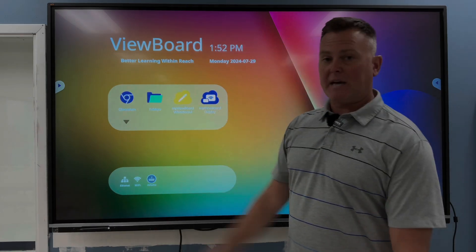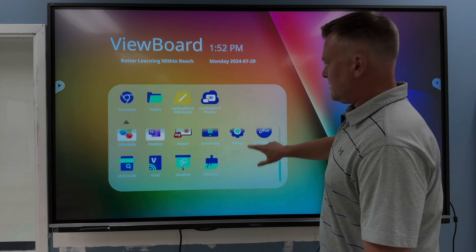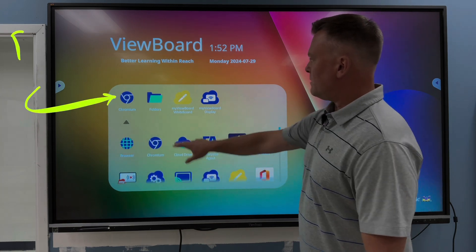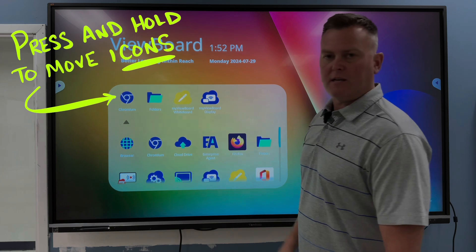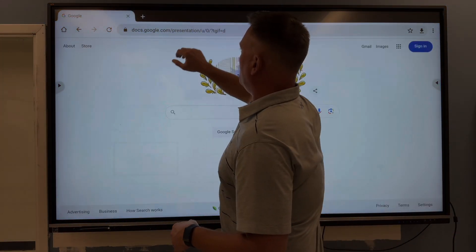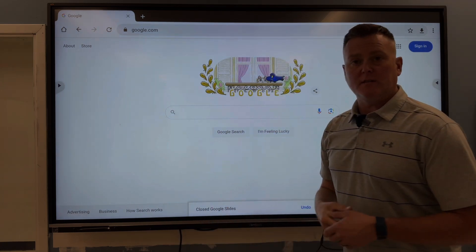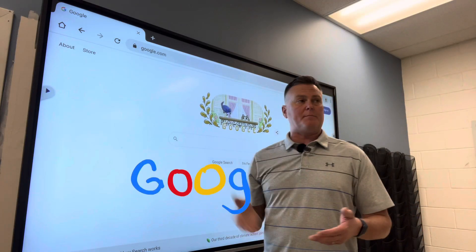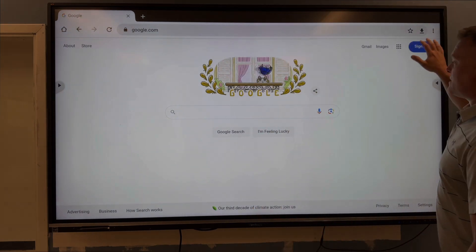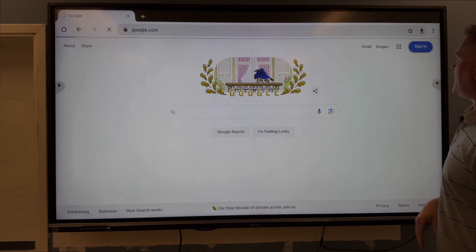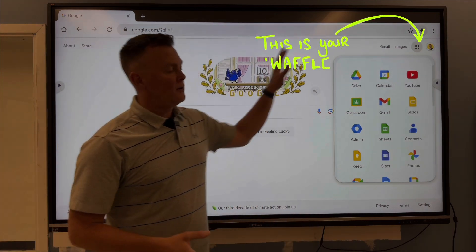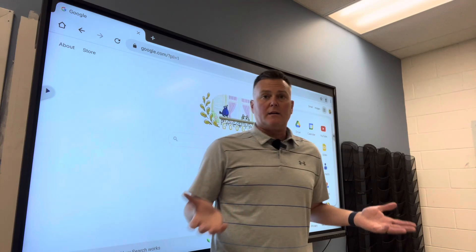If Chromium doesn't show up at the top of your list, you can click that down arrow and find it in the list. You can move it by holding and dragging any of these. When you click on Chromium, it will usually open up to Google. If it doesn't, you can just type in google.com. When that comes up, you're going to be able to sign in. When you sign in and click your waffle, you're going to see that you have all the options that you normally do on your laptop.